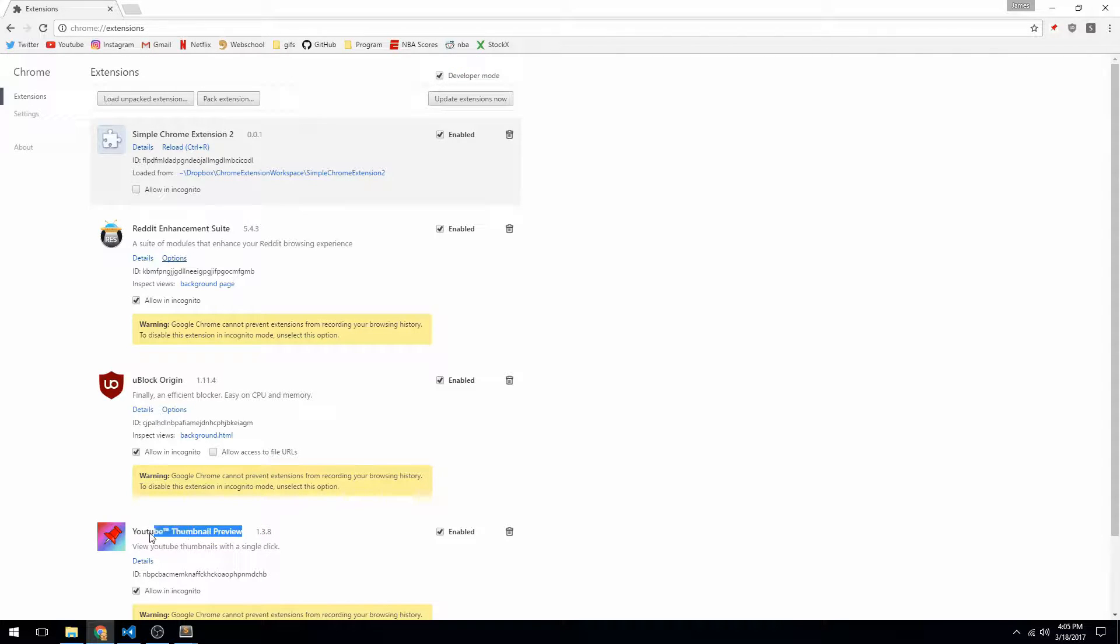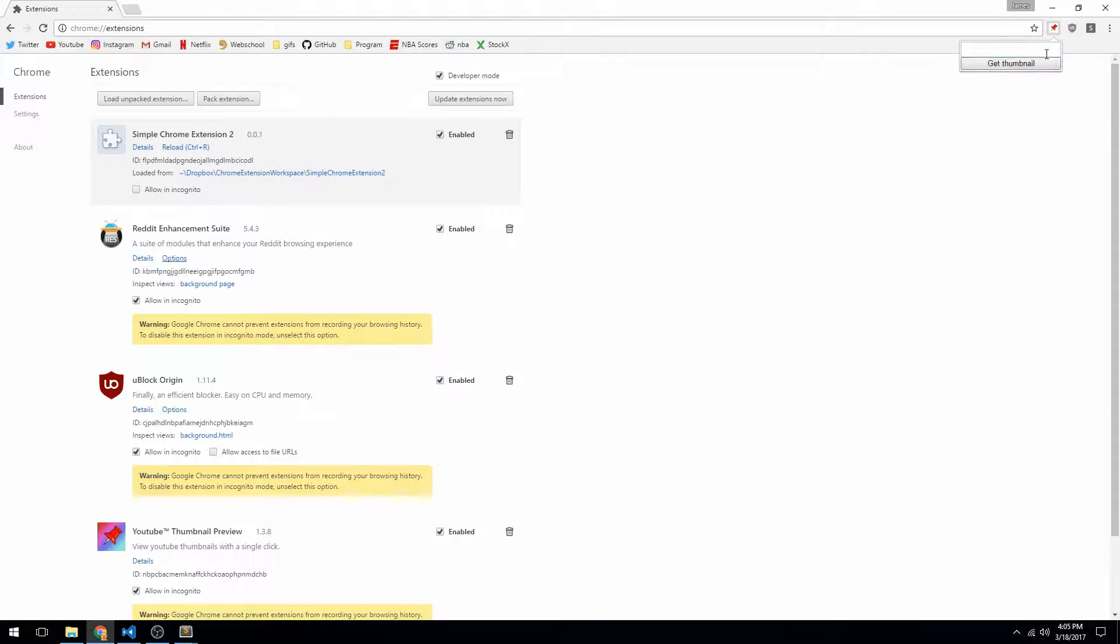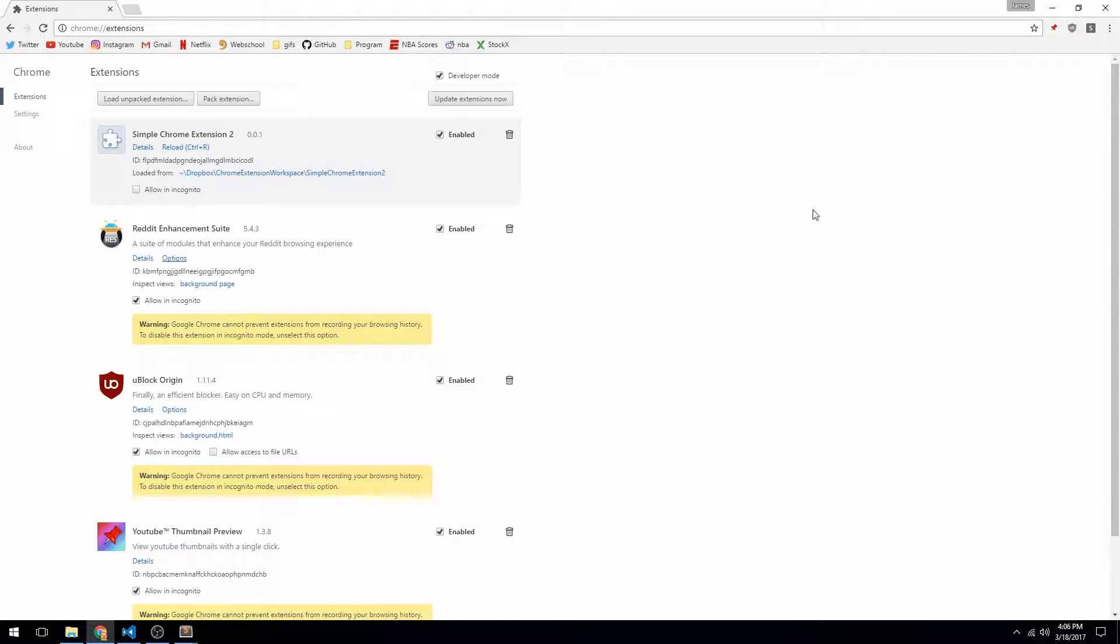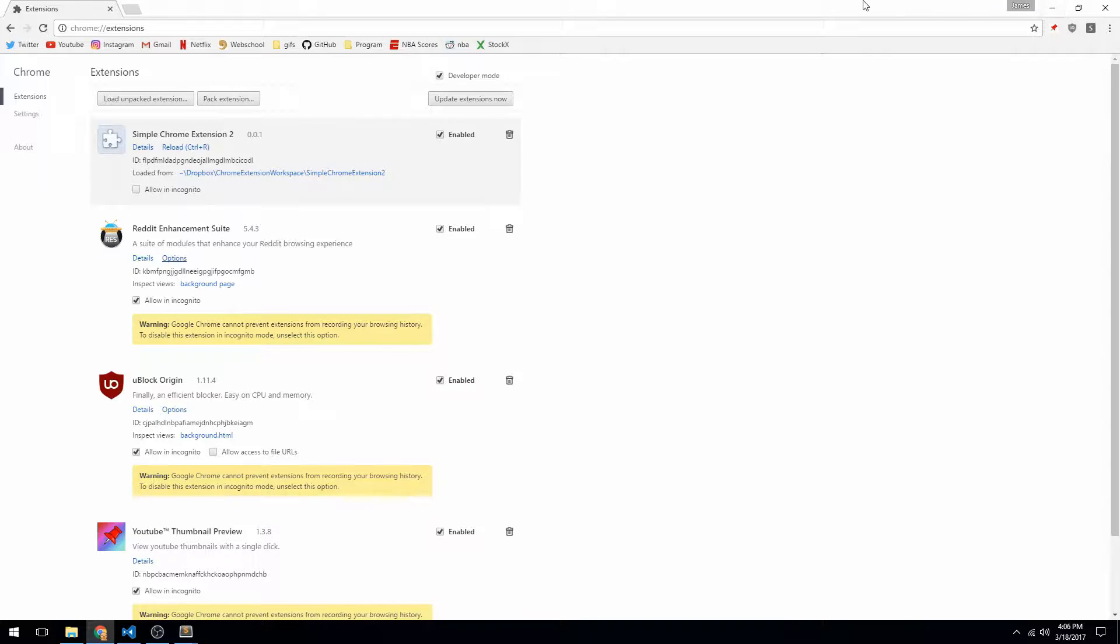This one, YouTube thumbnail preview. This allows you to just, as it says, view YouTube thumbnails with a single click. This is a great demo because it's very simple and it's really easy to use. What this one does is when you click on it when it's not on a YouTube video, it will pull up this little screen here that lets you enter a YouTube URL and then let you see the thumbnail. But if you click it when it's on a YouTube video, it will actually automatically just display that video's thumbnail.